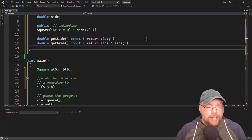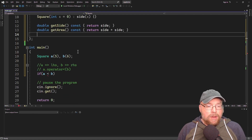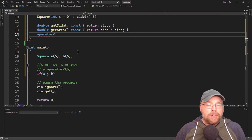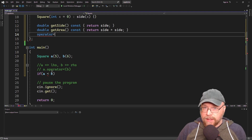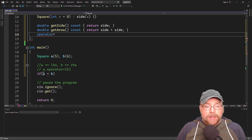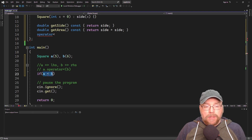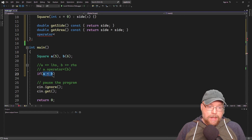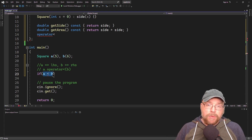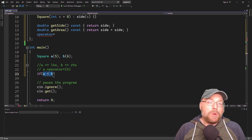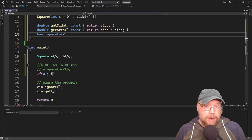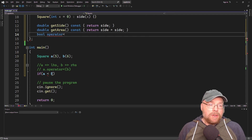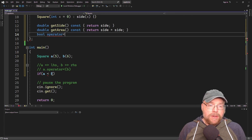So the A object is going to have its operator less than function called, and B is passed as an argument. This is our guide to writing the function. We know we need a function named operator less than, and we know it needs to return something. Since we want this to be evaluated as part of a test expression, it needs to return a Boolean value — true or false — because A is less than B or it's not.